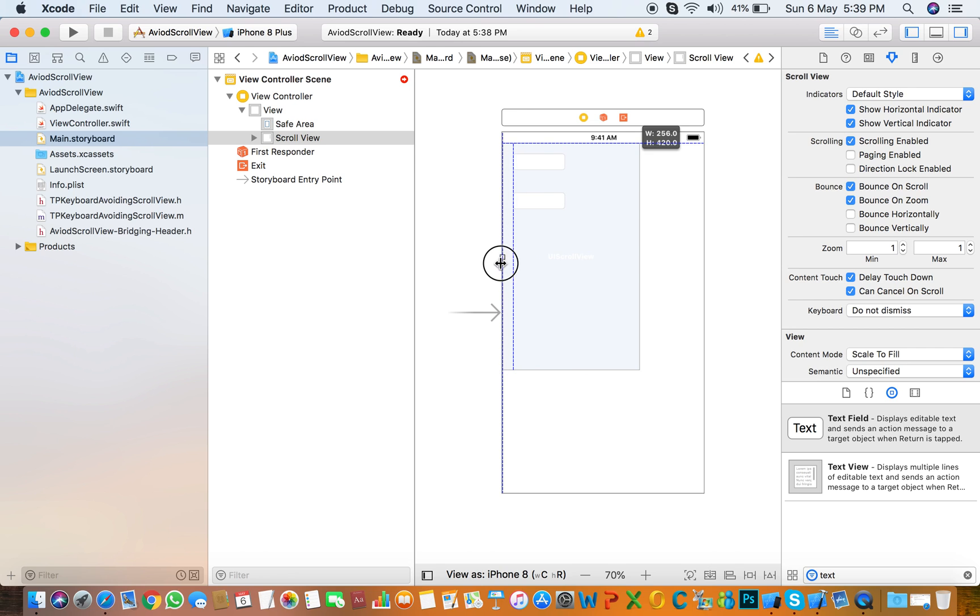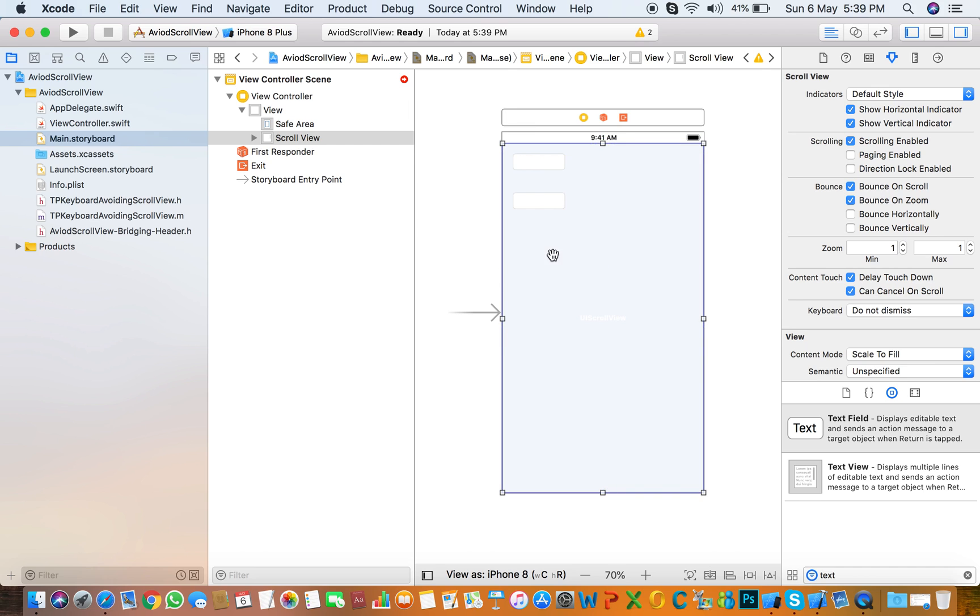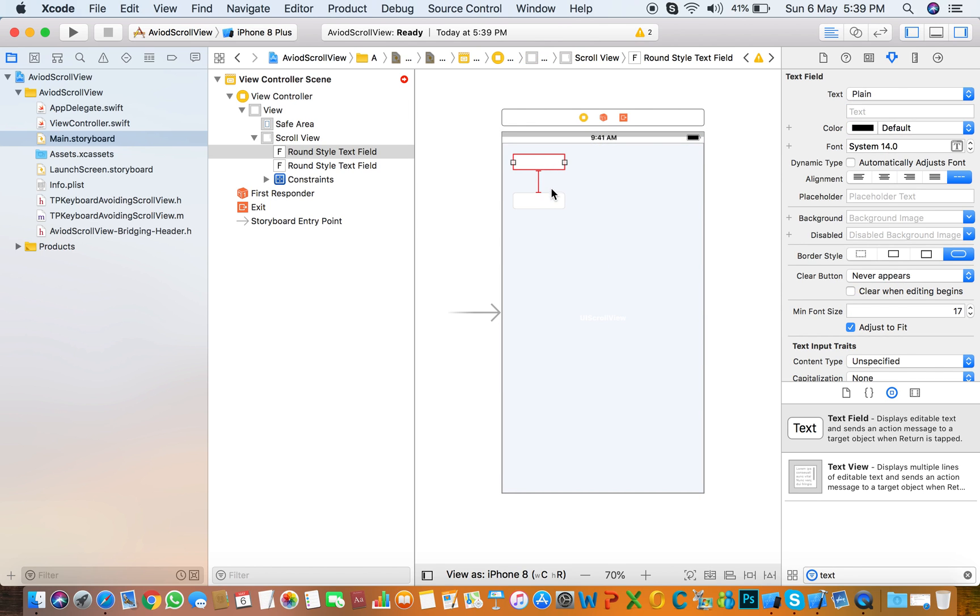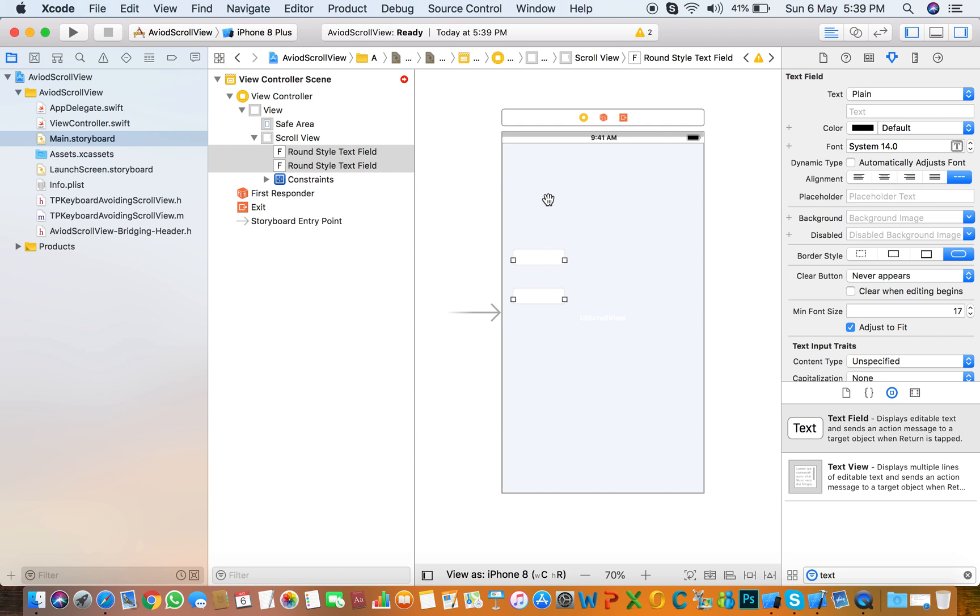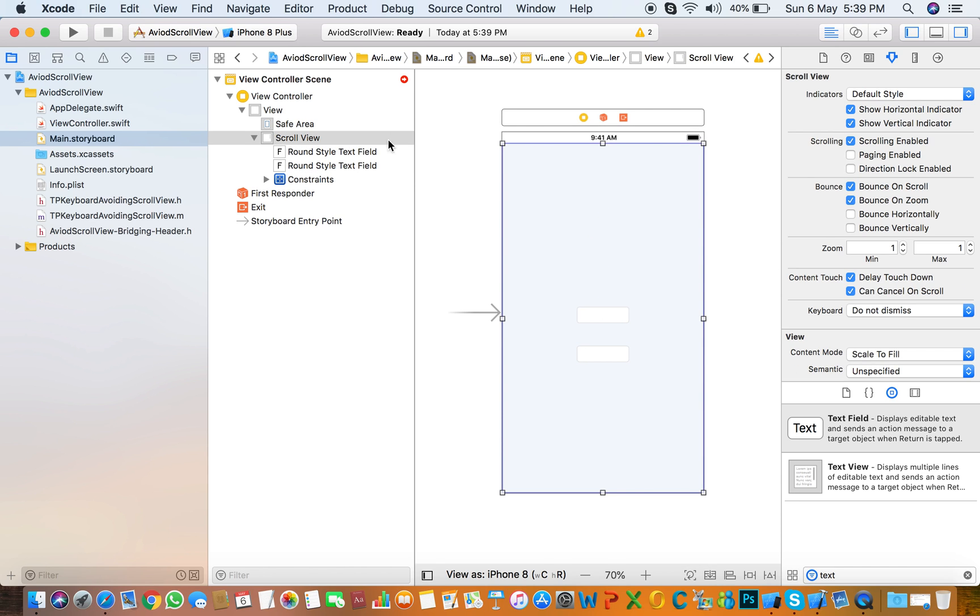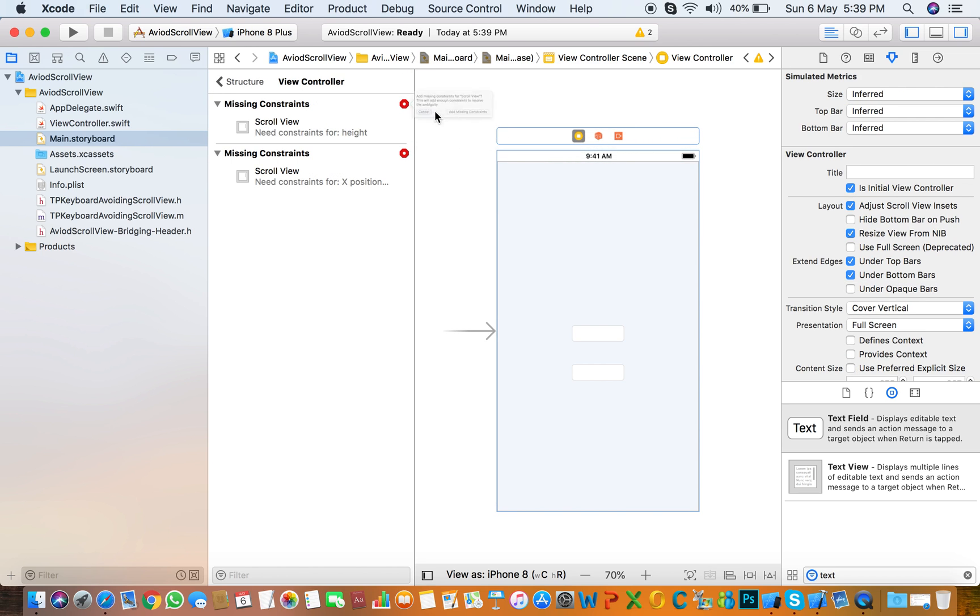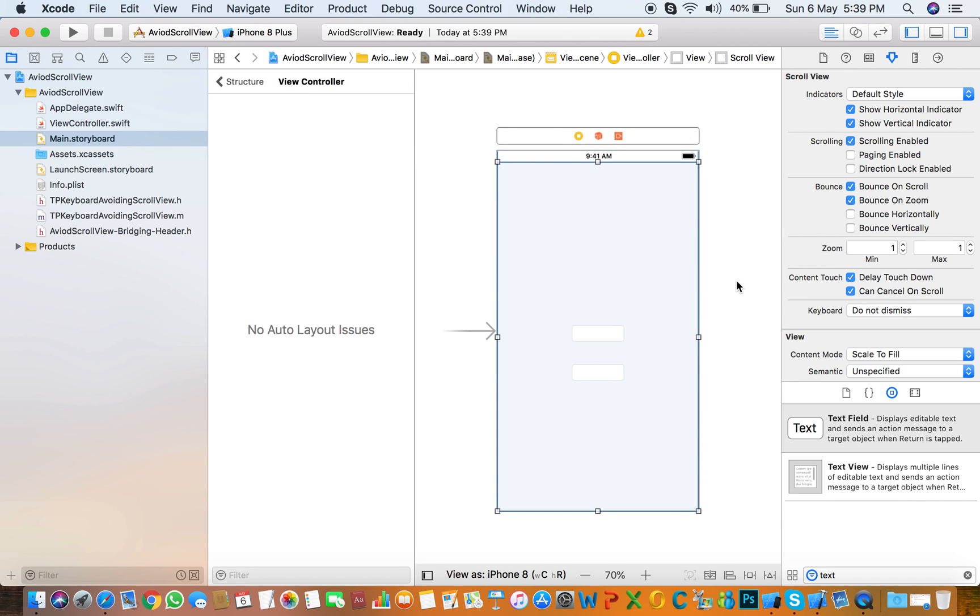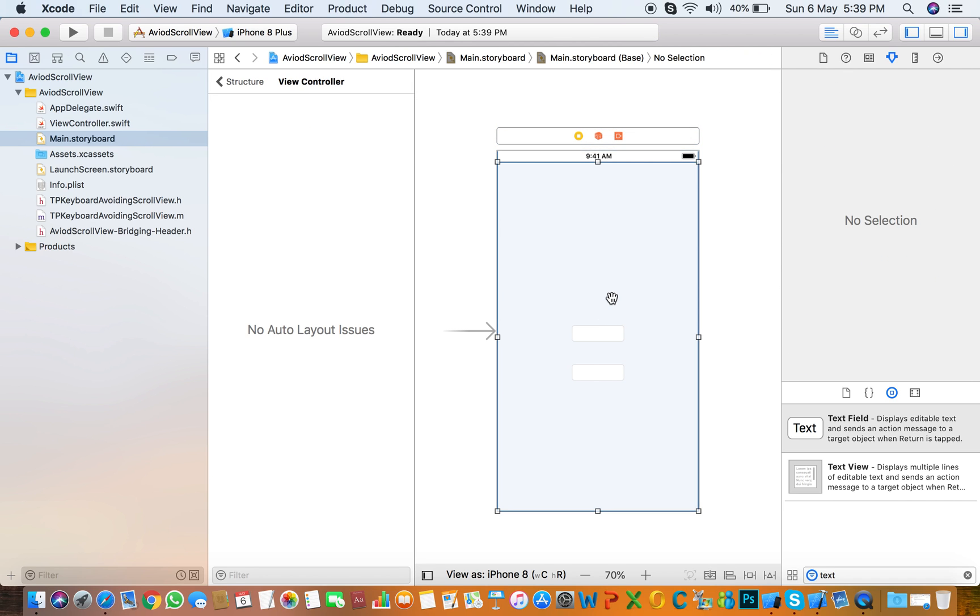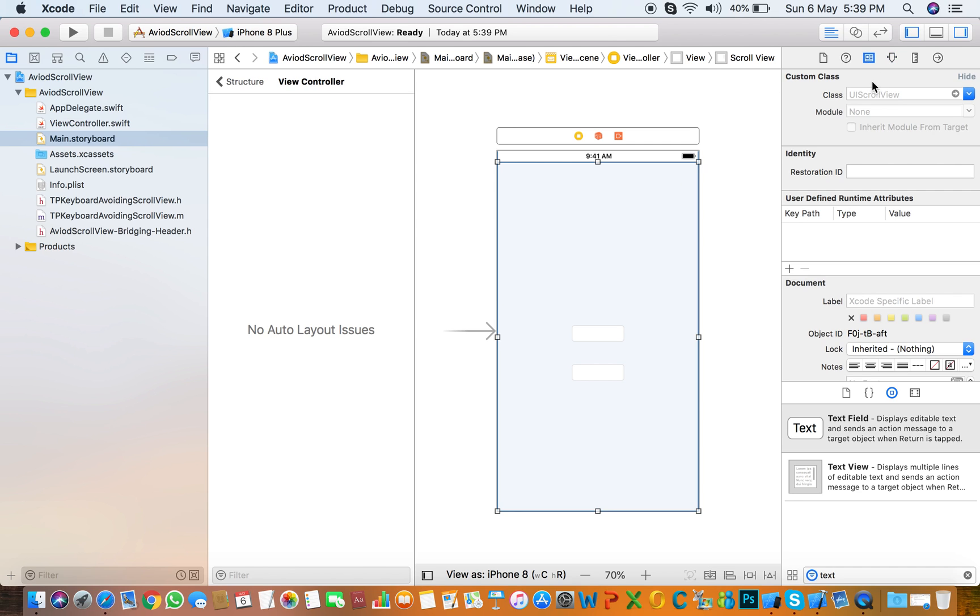The size of the scroll view equals to the view. So you need to align center of your text field if you need. Click here and set missing constraints for those things, all constraints.